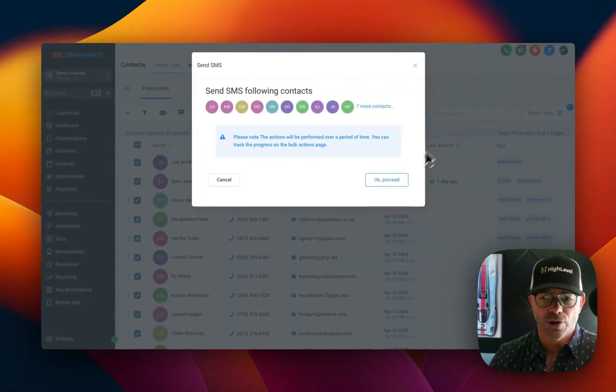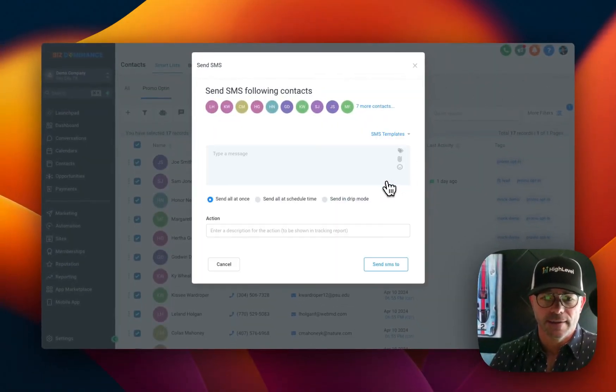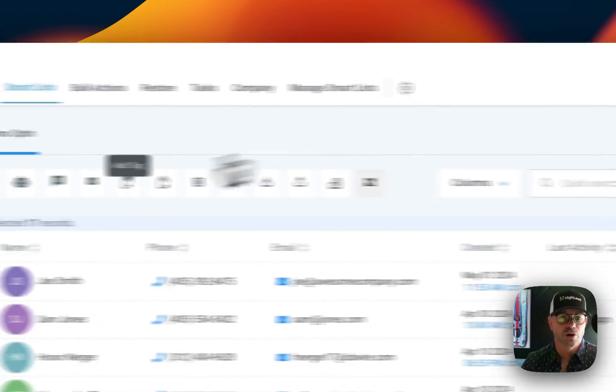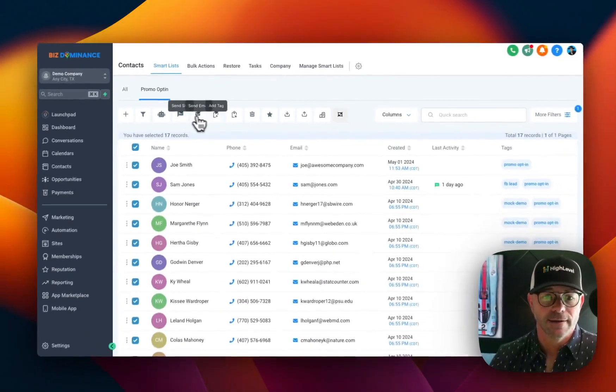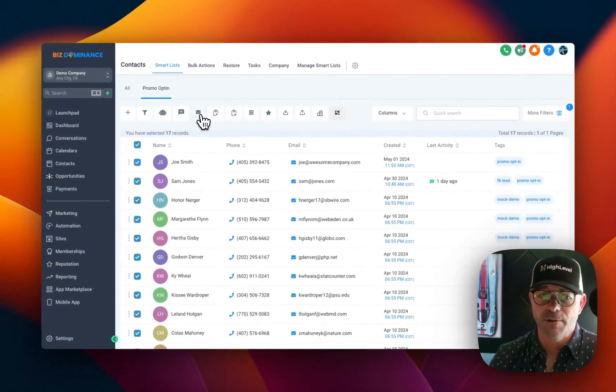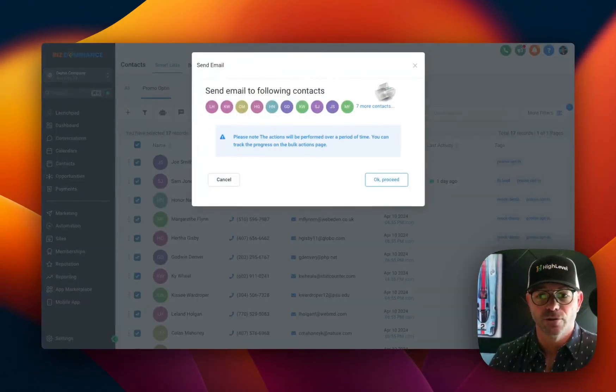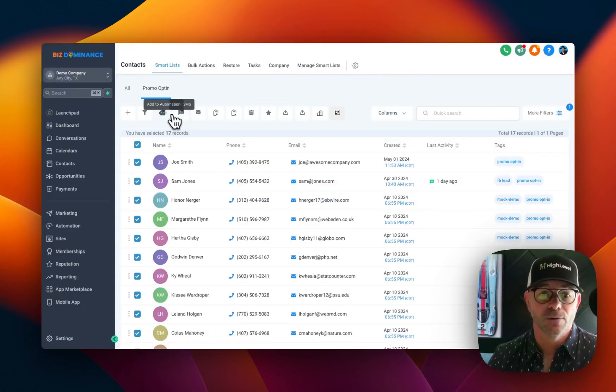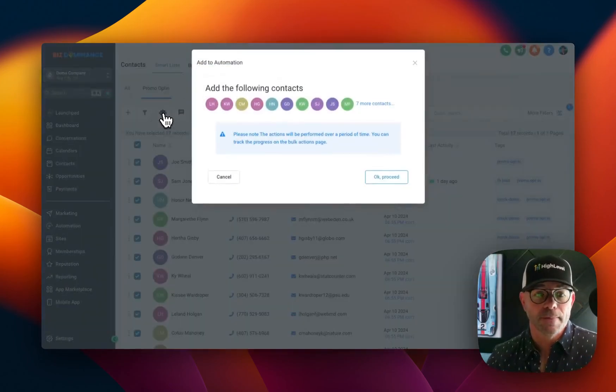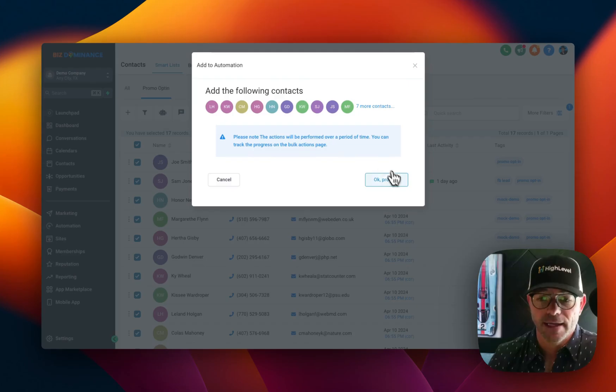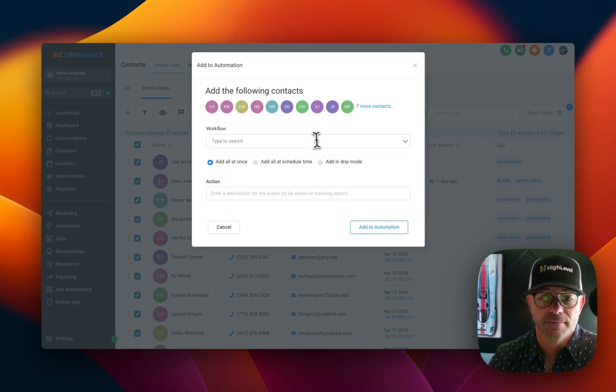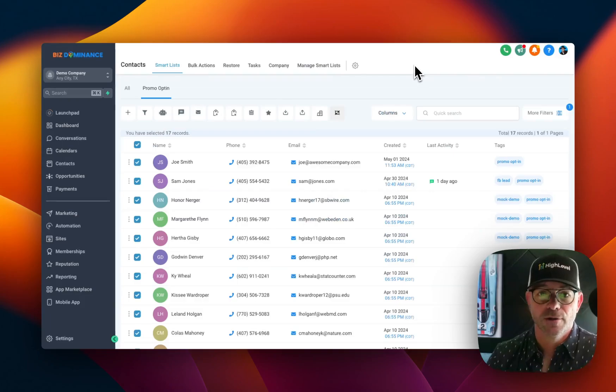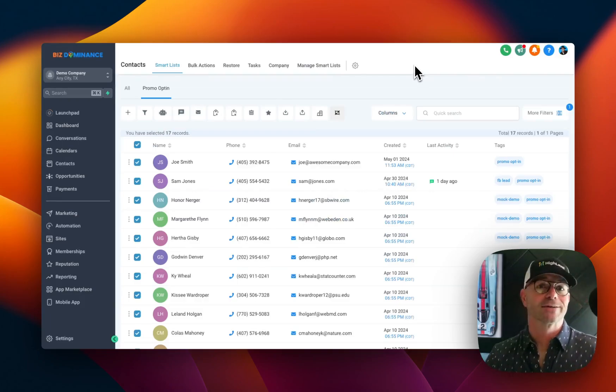You could also type it in here, send an SMS. You could also send an email if you wanted to. Or you could also send them to a workflow, and you would choose which workflow that you wanted to send them to for any particular thing related to that promo.